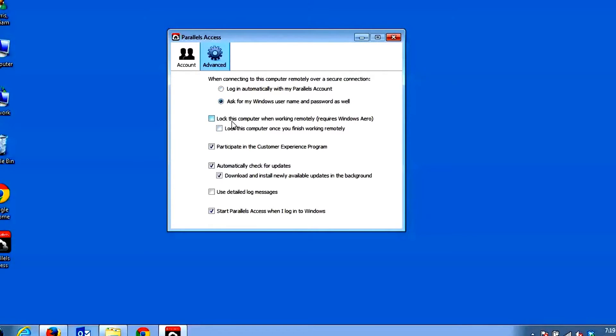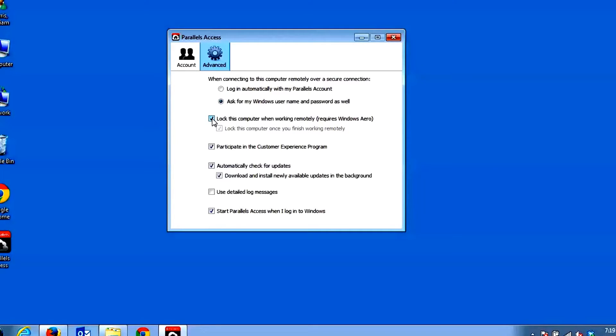Lock this computer when working remotely allows you to keep your computer locked when you are working on it so that no one can see what you are doing on your computer while connected to it. Lock this computer once finished returns your Windows computer to a locked state once you disconnect from it.